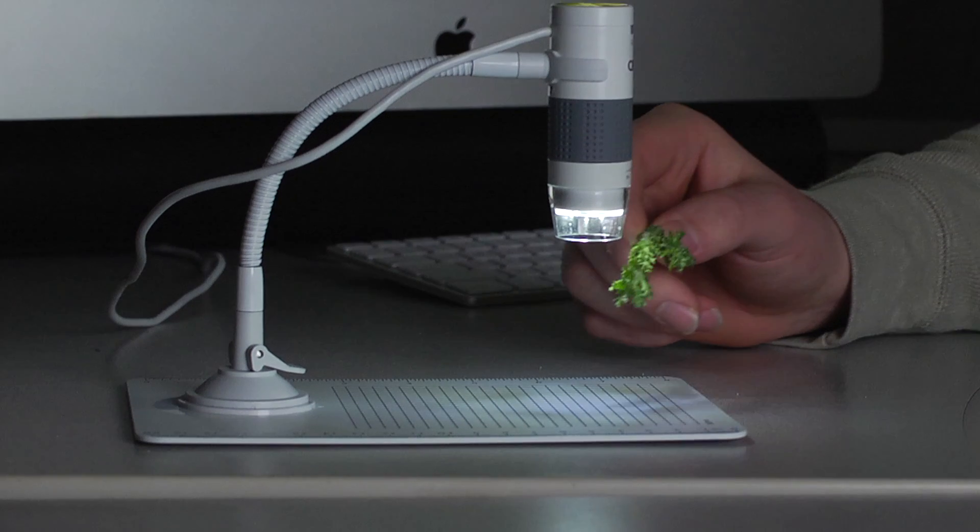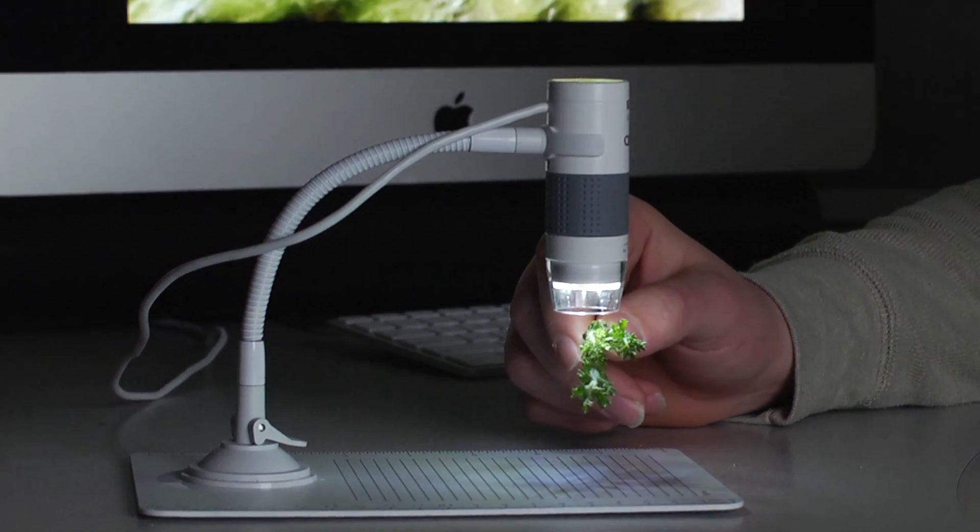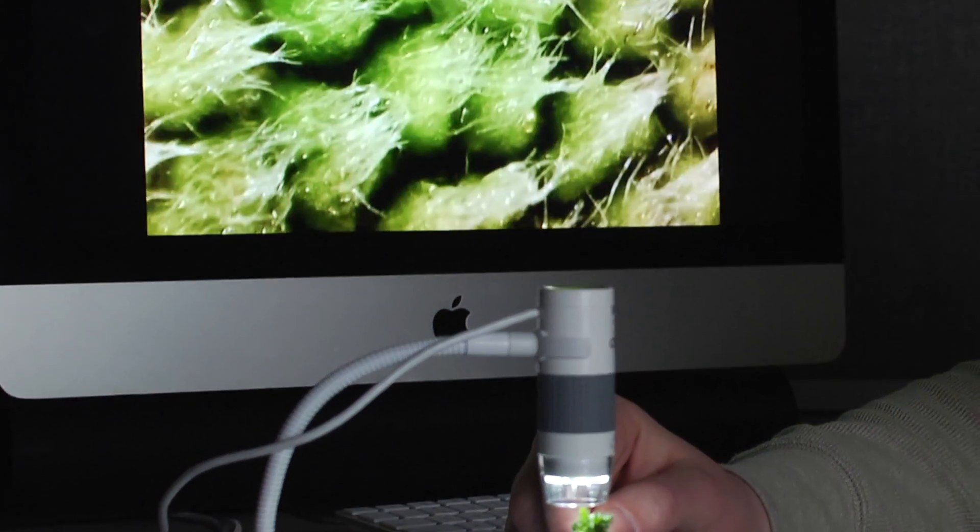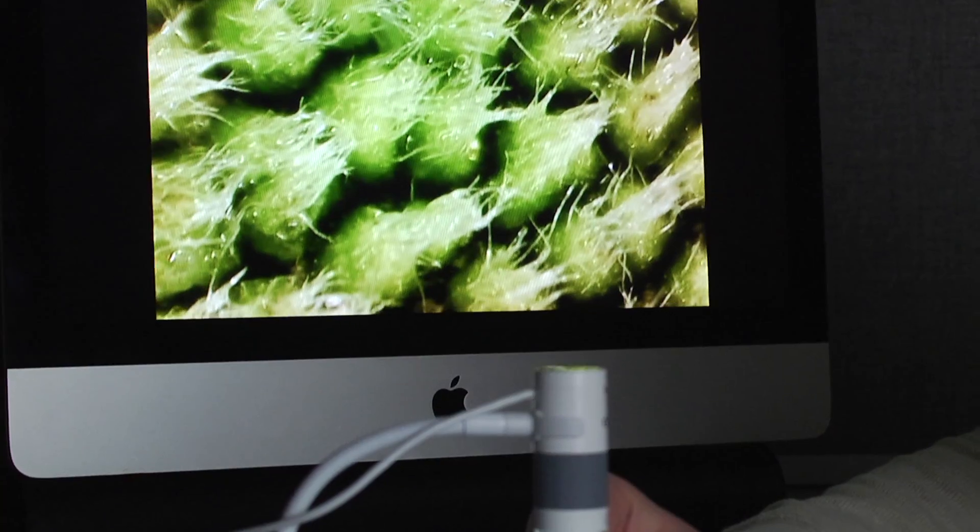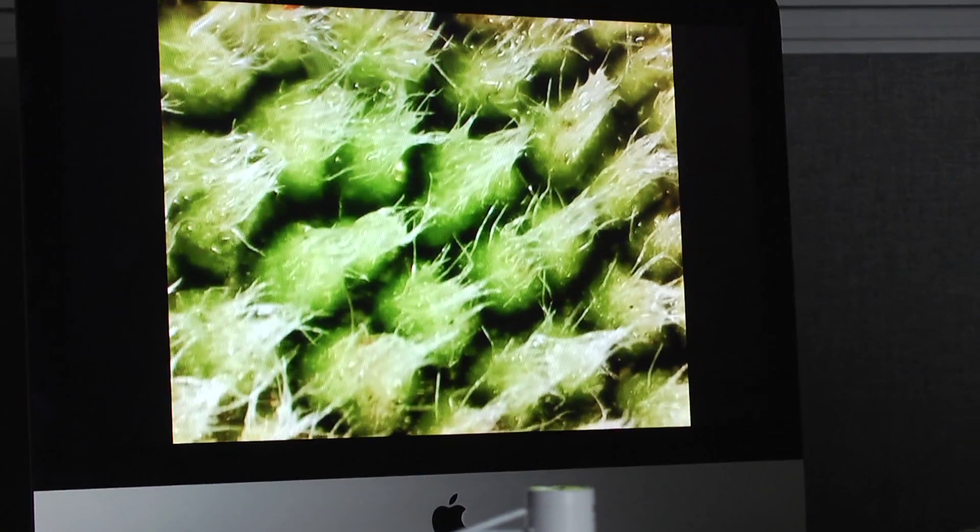If you hold an item right up against the lens you can get a view of up to 300 power. With something this powerful you can see details on any type of plant life.